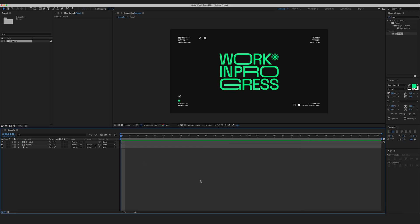First things first, before we begin to work on the project I want to talk about typefaces. The typeface itself plays a huge role in this method and has to be carefully selected. It has to be geometric with rectangular elements.